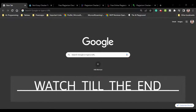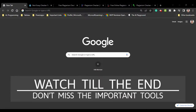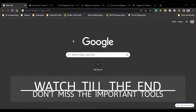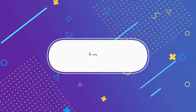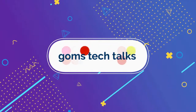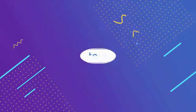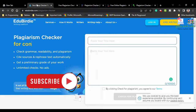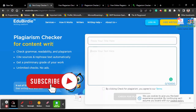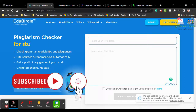Hello everyone, welcome back. In this video we are going to see the top 5 plagiarism checking tools which are free to use. The first one is EduBirdie, which is a plagiarism checking tool.